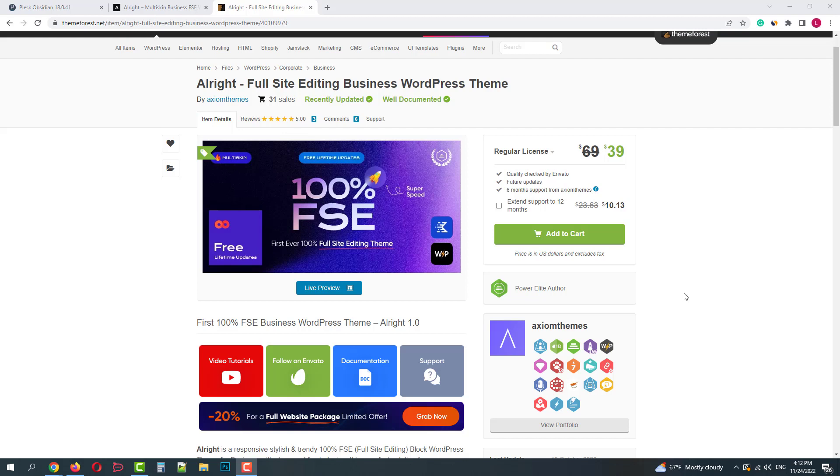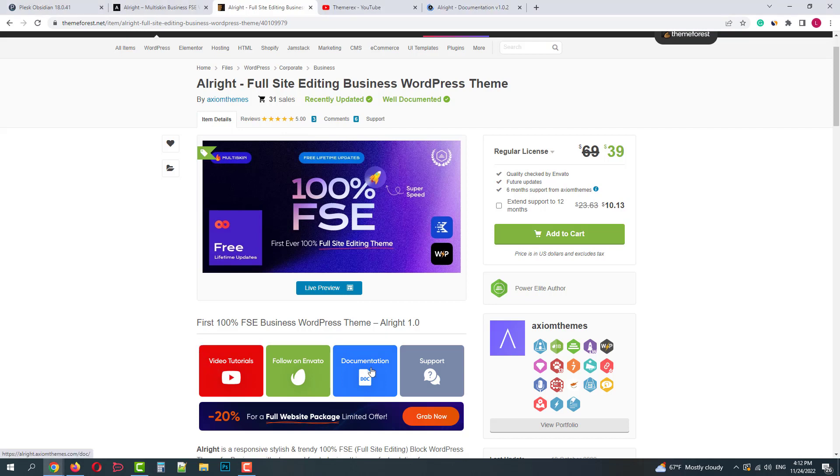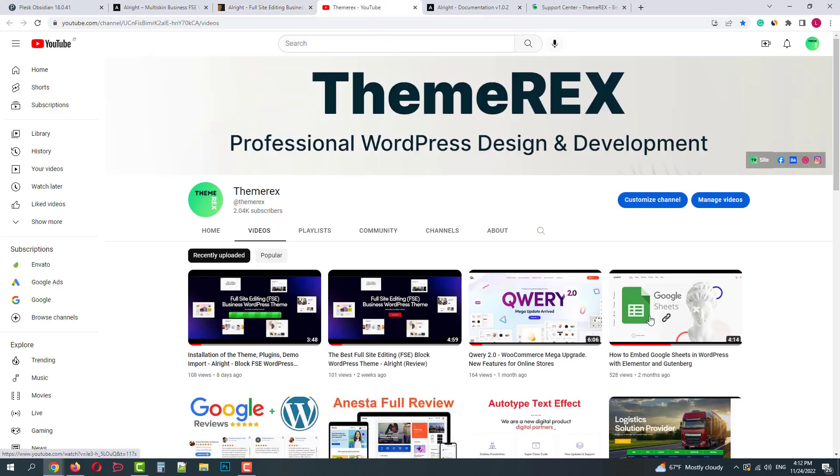Let's start with the resources. On the ThemeForest page you have links to video tutorials, documentation, and support. On YouTube you can find plenty of useful video guides.